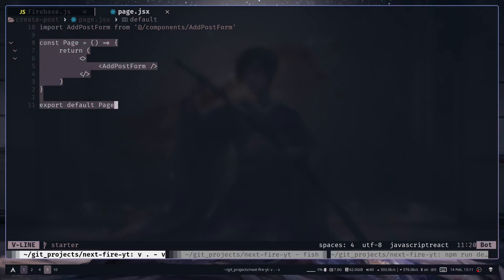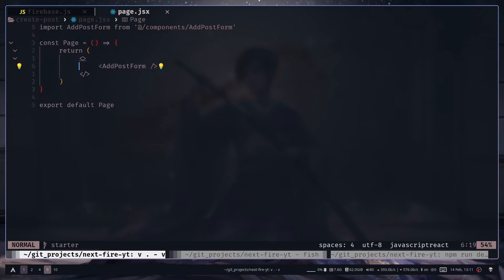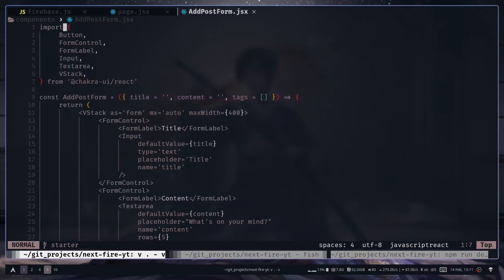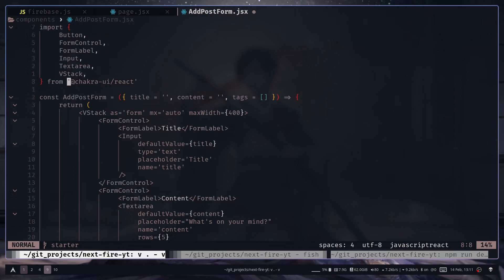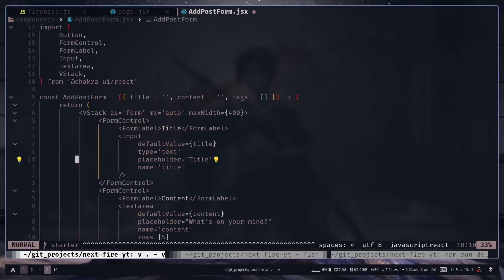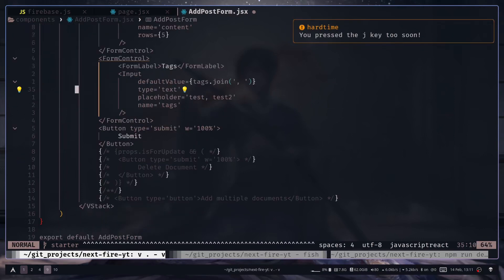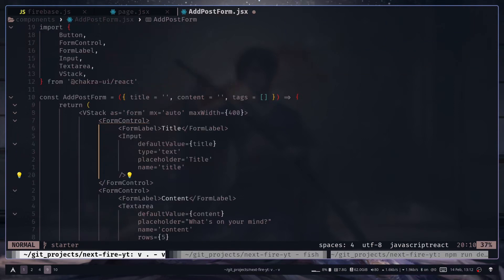Inside this page.jsx file we have the AddPostForm component, which is a server component. All components are server components by default — if you want a client component you have to use 'use client'. Here we're using Chakra UI components with three inputs and two commented-out buttons we'll use later in the series.